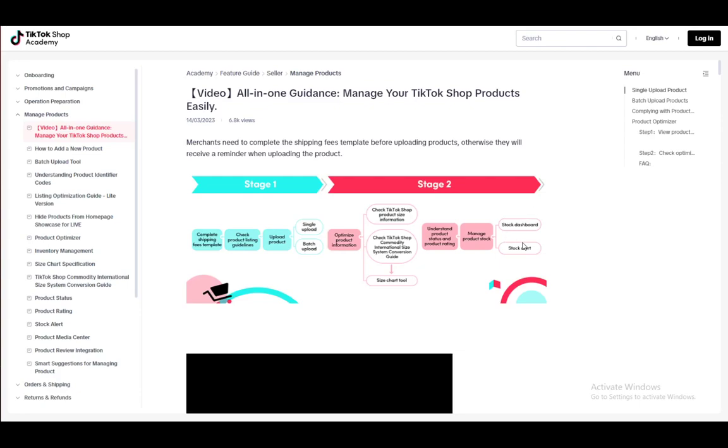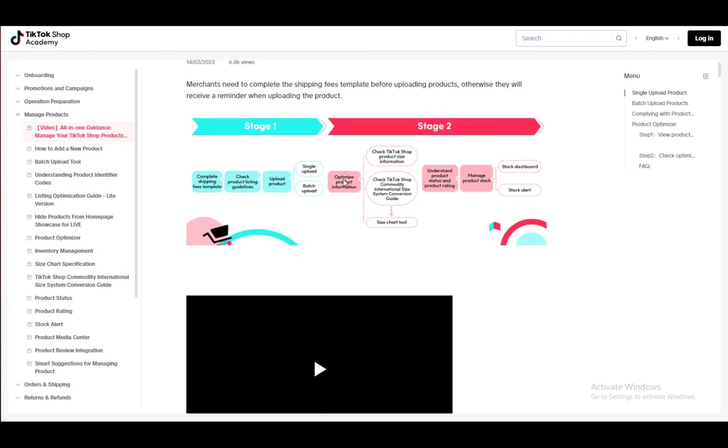Hey everybody, what is going on? I hope you're all doing well and welcome to another tutorial video. In this video, I'll be explaining to you guys how you can add products to your TikTok shop page. So let's get right into it.